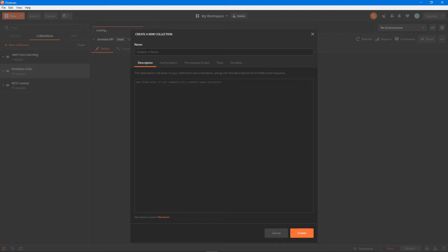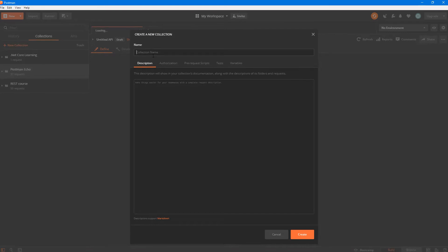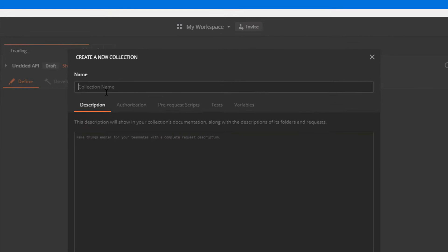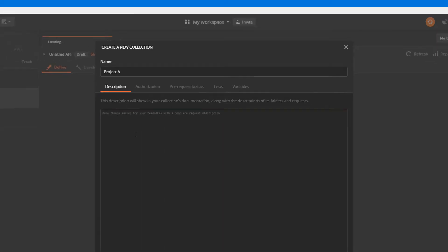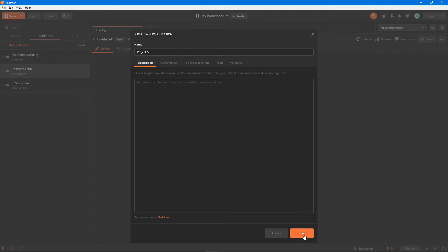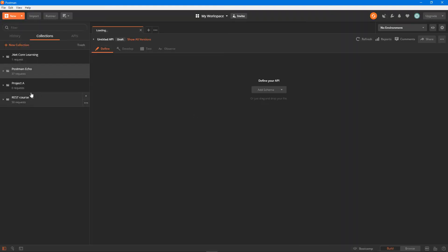Collection name is nothing but a group where you put all your collection information in a way to organize all your requests. It can be anything. Let's say you're working on some project. Let's call it project A for instance. You can specify the description. I'm going to leave that as blank for now, leaving everything as the default, and I'm going to hit on the create button right here.